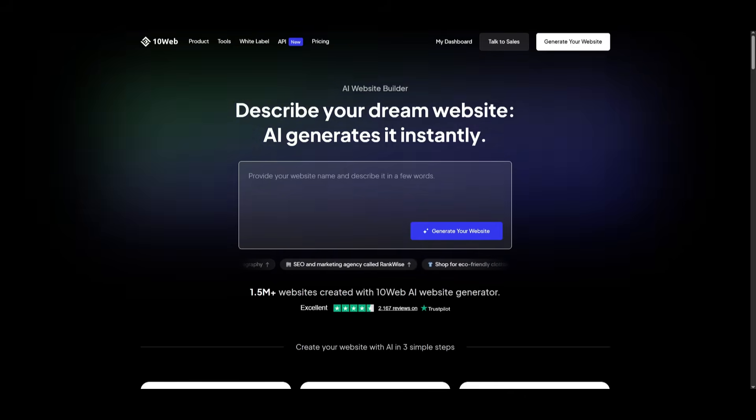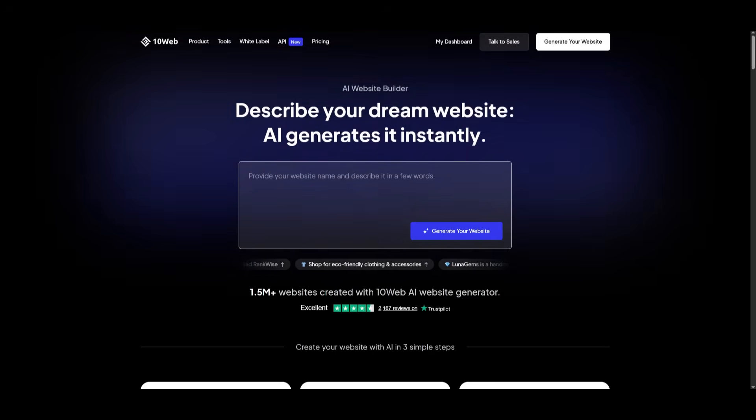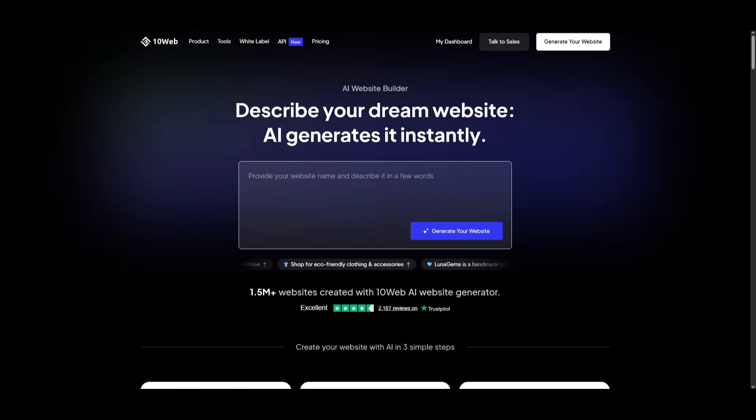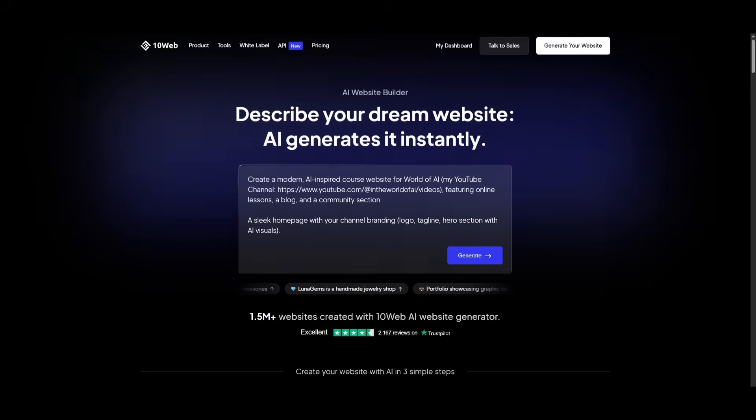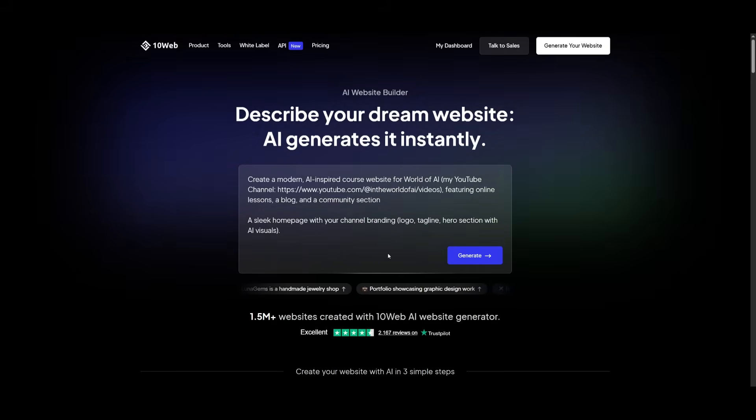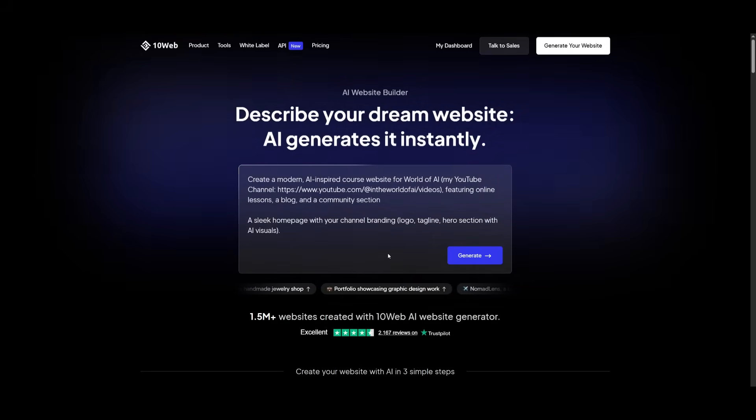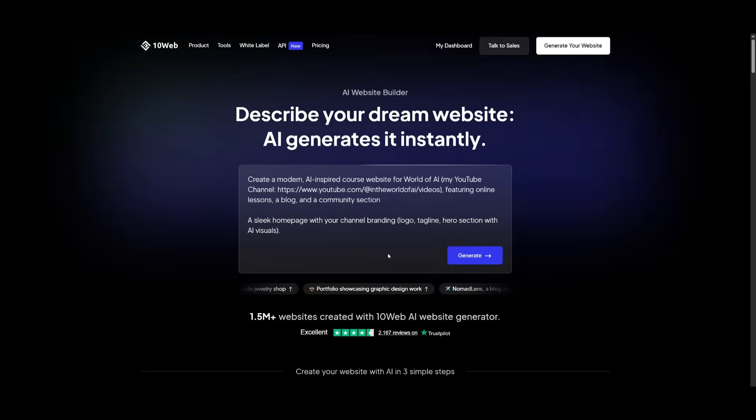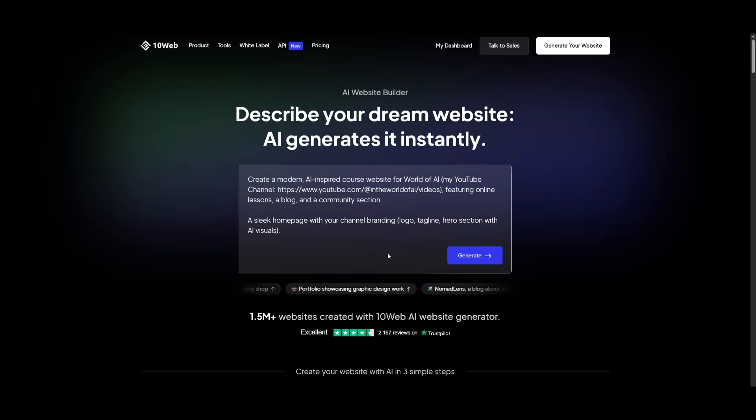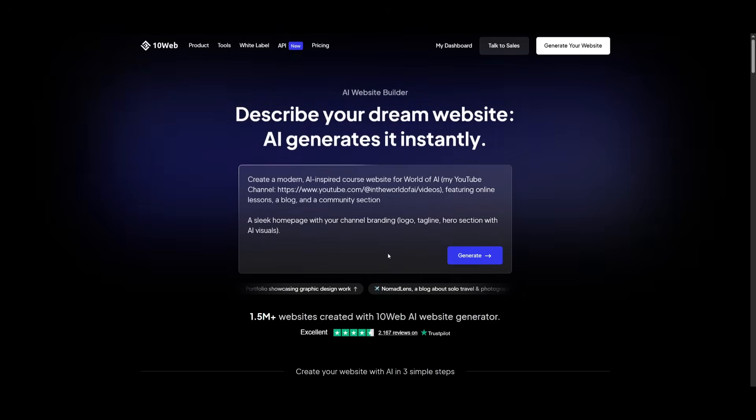So I'll leave a link to this in the description below. All you got to do now is just simply go ahead and create an account, which you can do completely for free. After you have logged in or signed up, you're going to be created with this page. And this is essentially where you can use the AI website builder to generate anything based off the natural language prompt that you provide it.